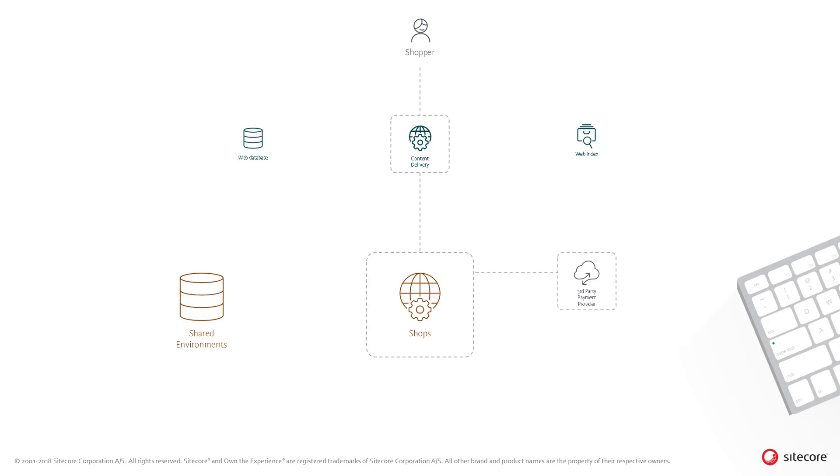Now the payment is confirmed with the third-party payment provider, for example Braintree. The cart is converted into an order with a pending state and stored in the orders entities table in the shared environments database.